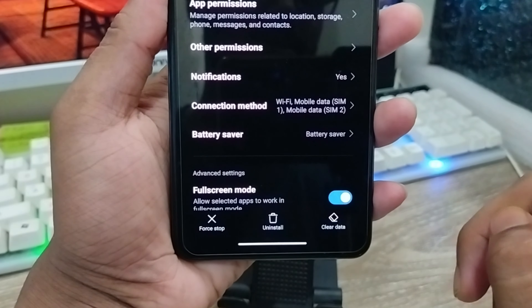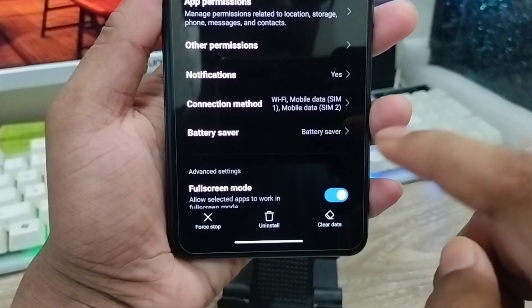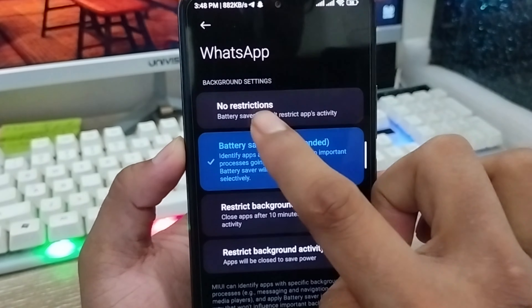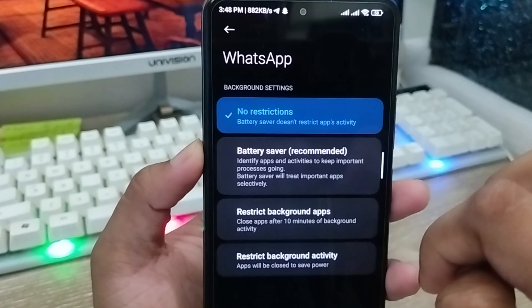Tap OK to confirm. Then tap Battery Saver and choose 'No Restriction'.